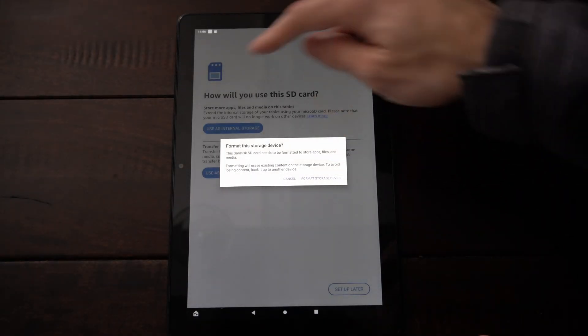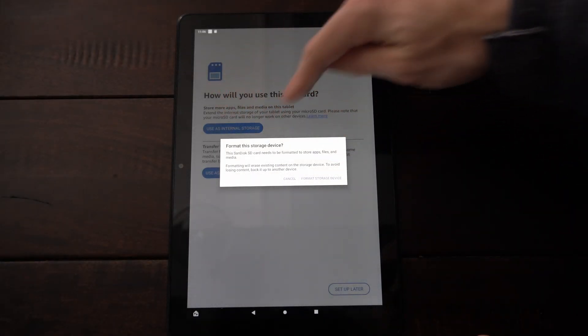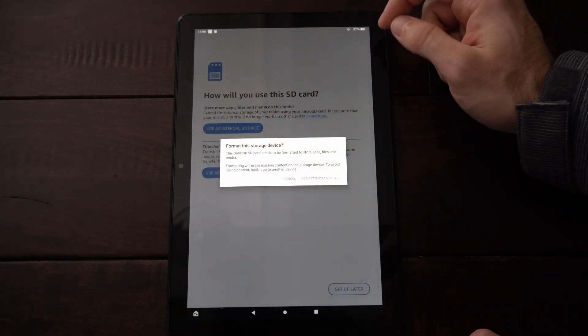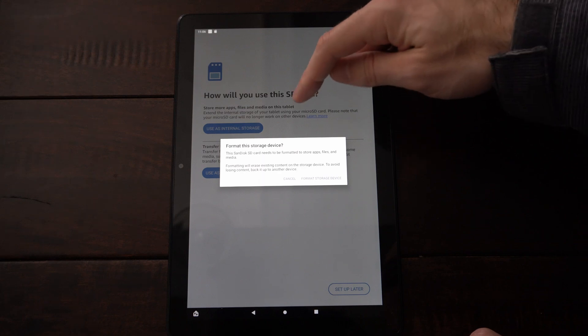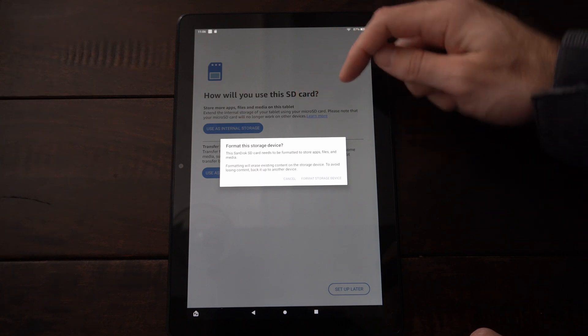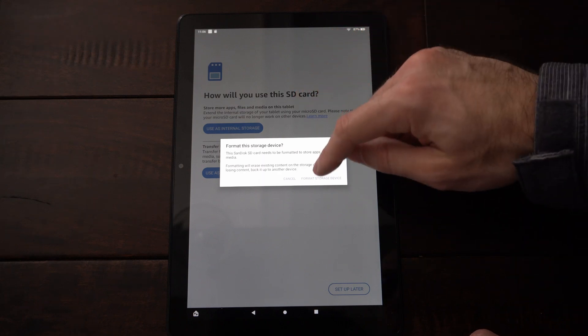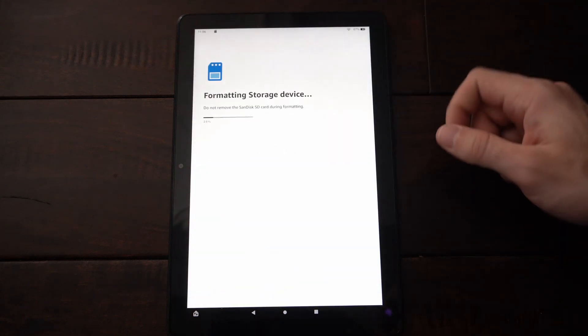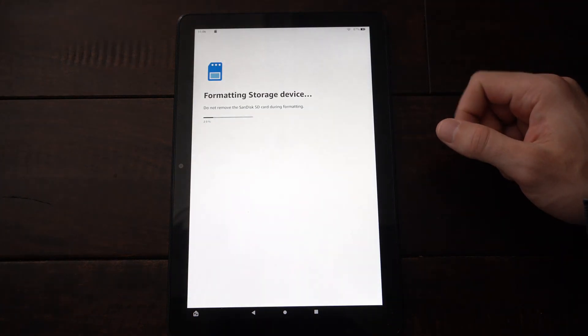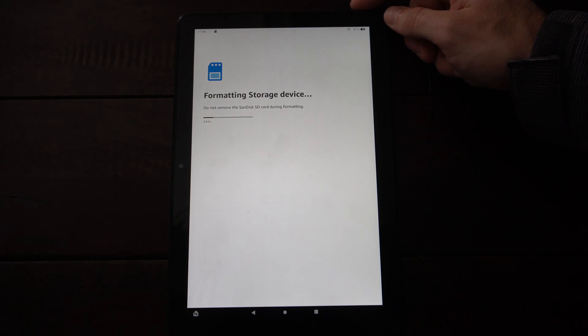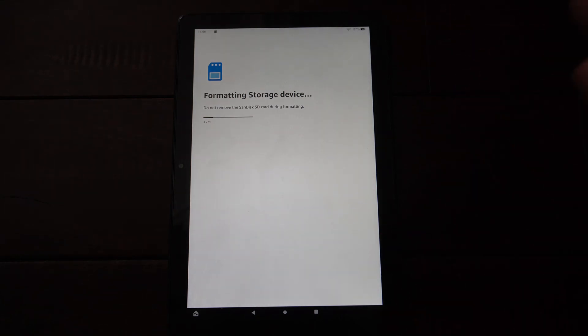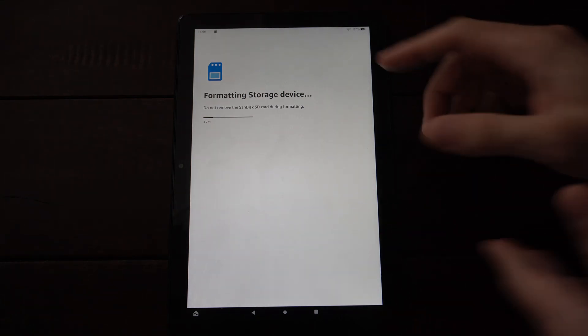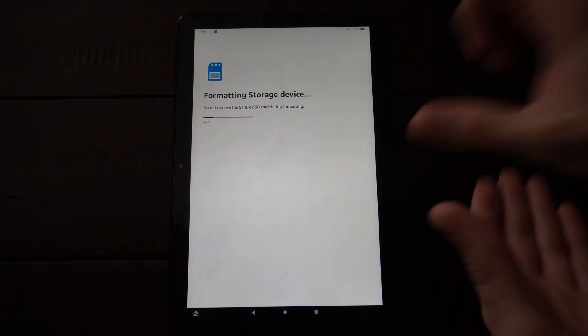And then there is a description right here. Extend the external storage of your device using a micro SD card. So let's format as the internal storage. And this may take three to five minutes to format your device.